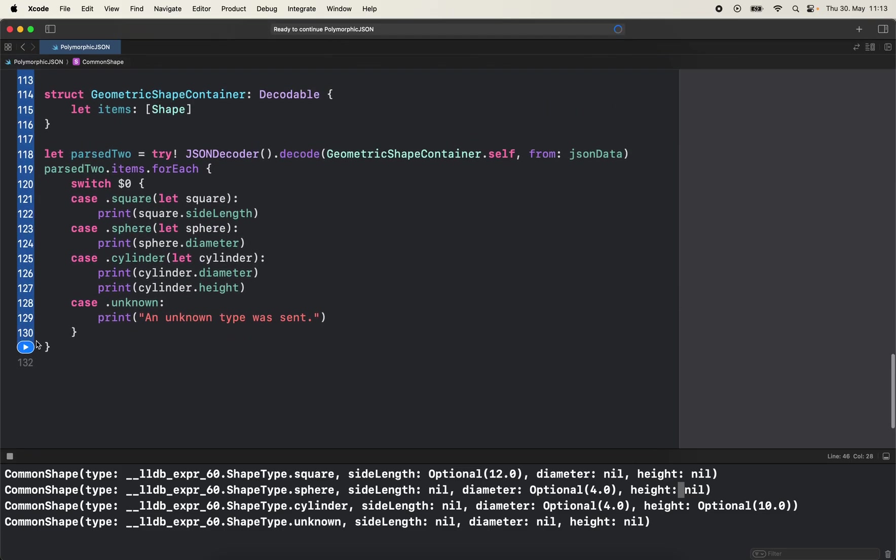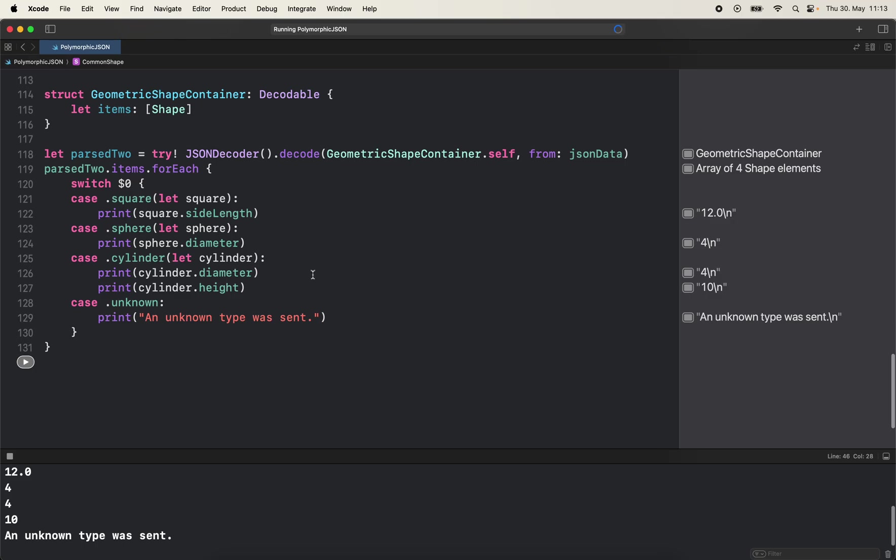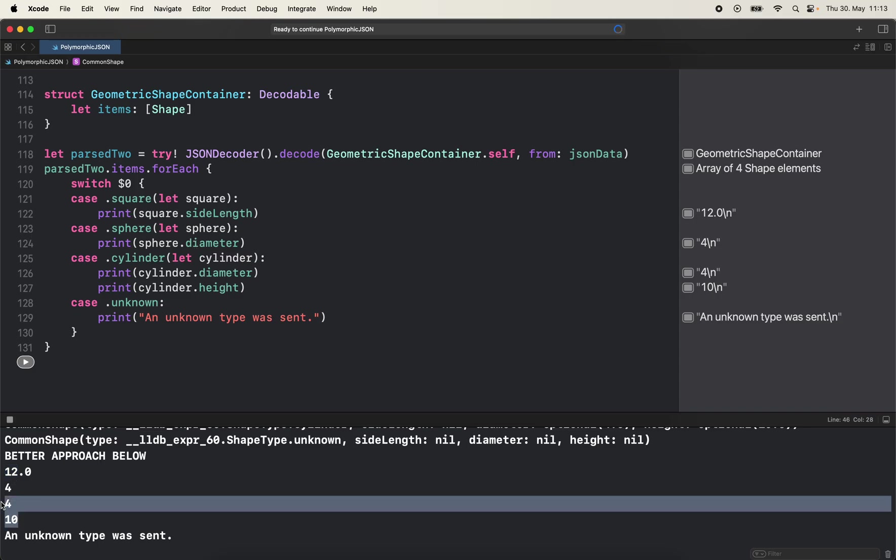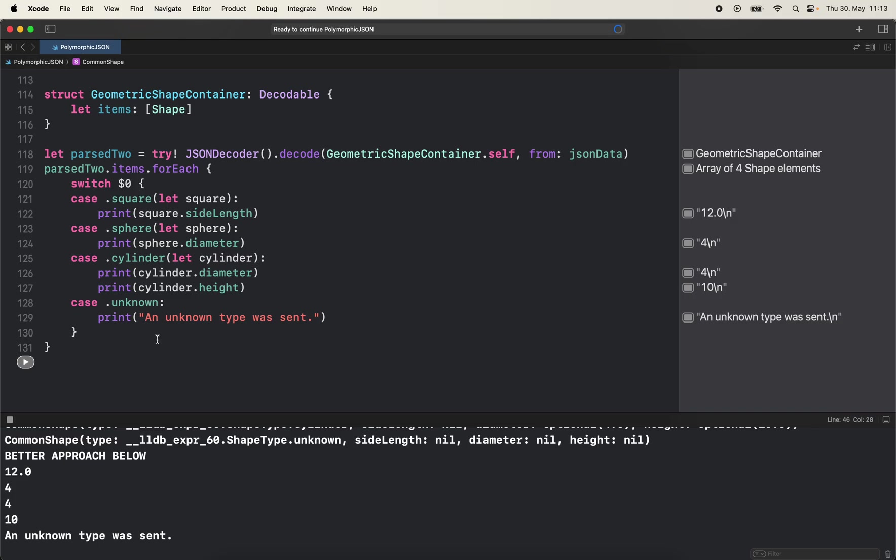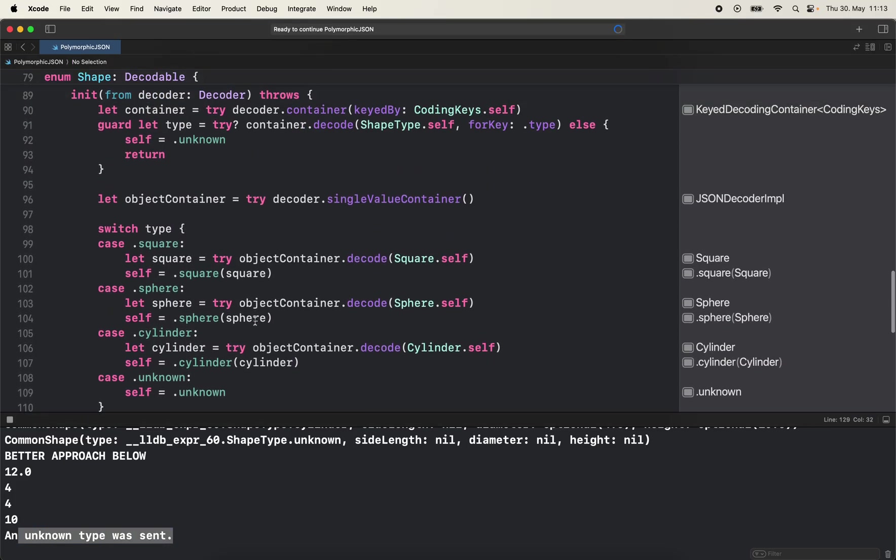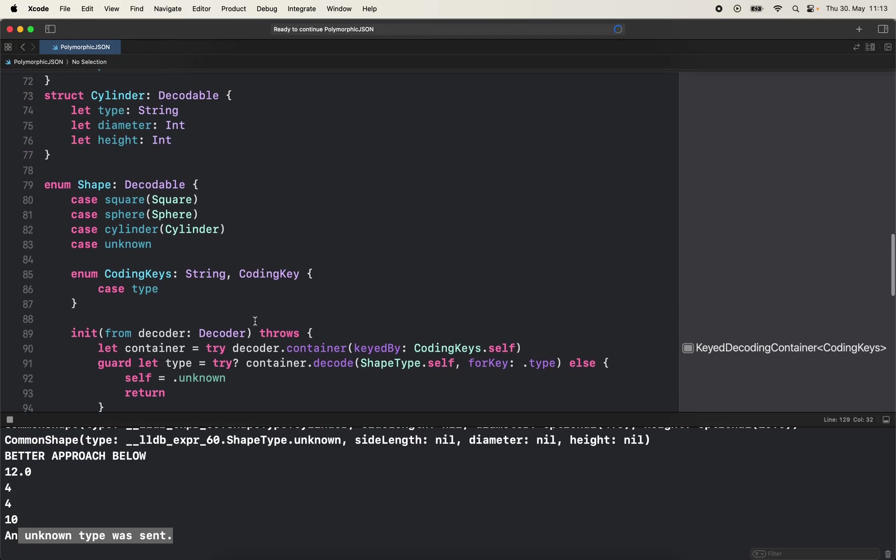So let's run here as well. As you can see for the side length we get 12, for diameter we get the value from the sphere and also for cylinder we get diameter and height. And if it's an unknown type I just print it here. So I think this is a better approach in my opinion.